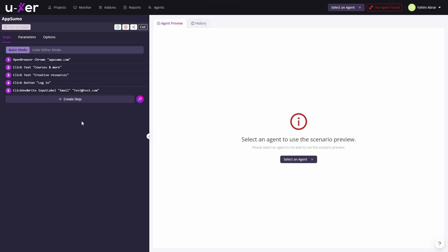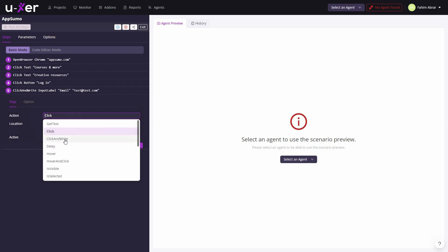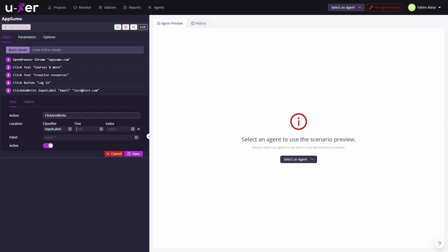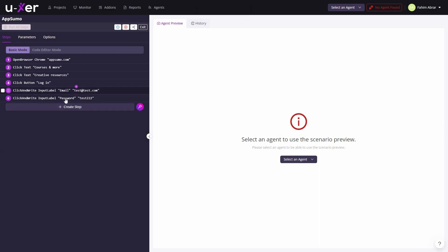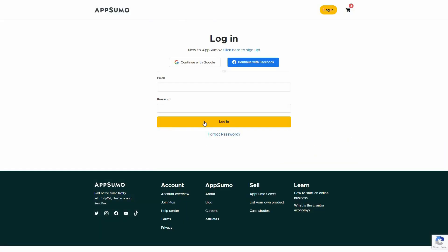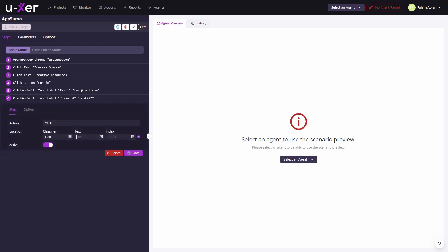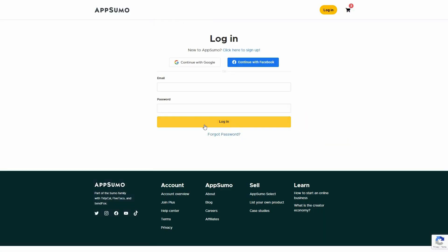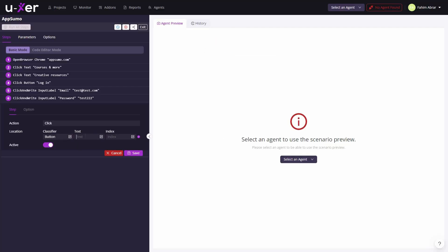I also add another step to provide the password. Again, I choose Click and Write with classifier Input Label. The label text is Password, and I provide the password, then save. After entering the email and password, the final step is to click the Login button — action Click, classifier Button, button text Log In — and save.